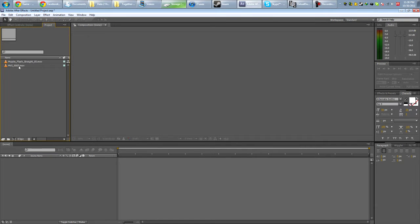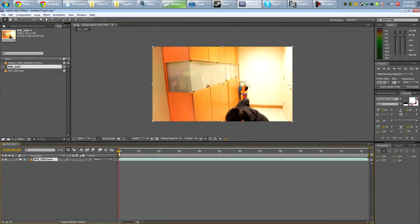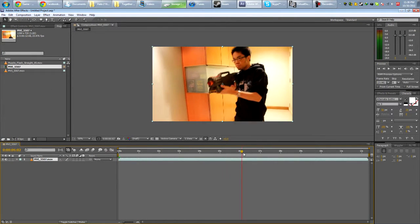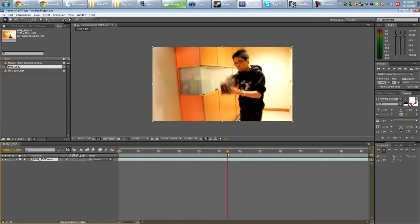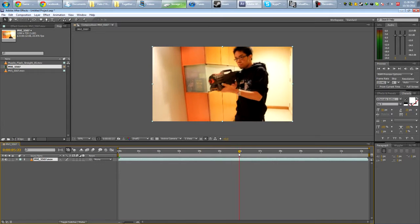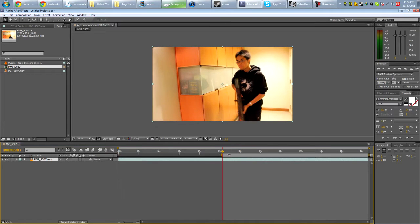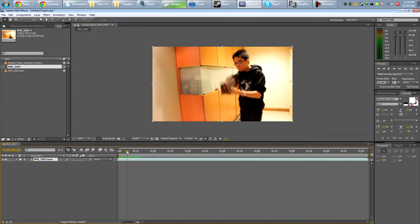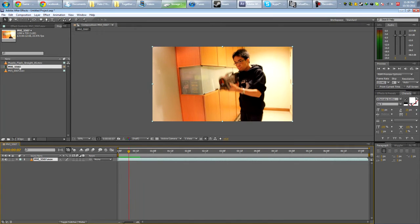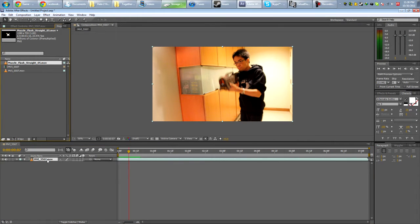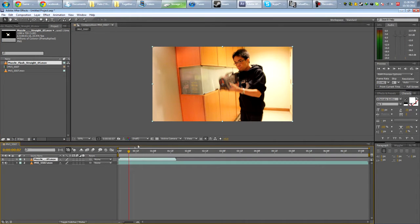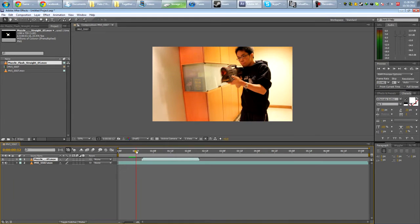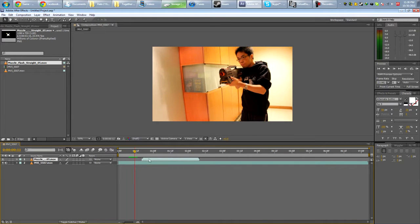So let's take a look at this example. So I'm going to take my footage here, drop in the new composition. Let's just find the end point, right here, trim it.